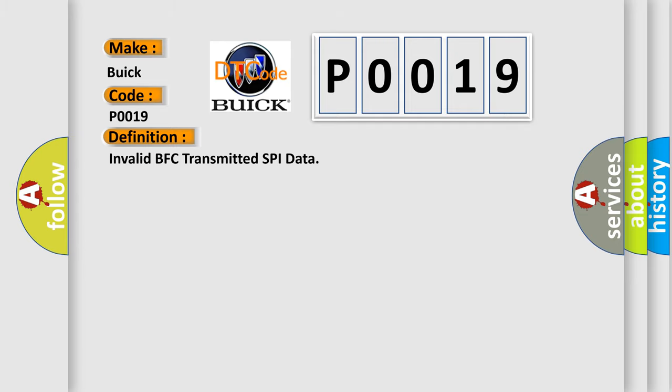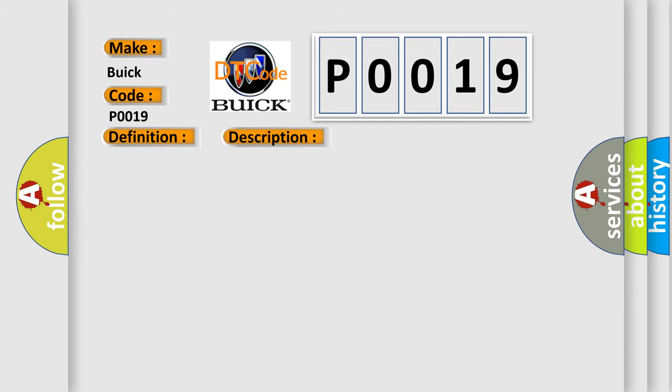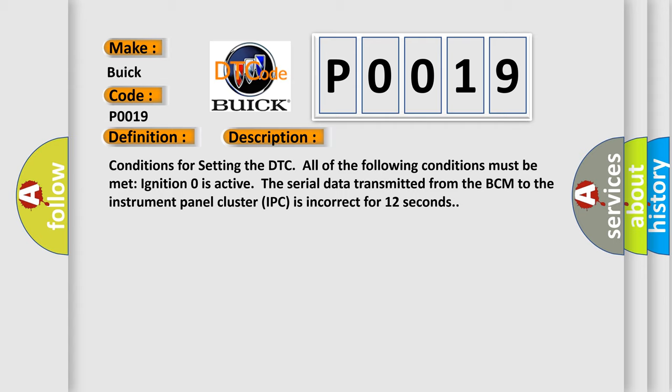And now this is a short description of this DTC code. Conditions for setting the DTC: All of the following conditions must be met. Ignition zero is active. The serial data transmitted from the BCM to the instrument panel Cluster IPC is incorrect for 12 seconds.